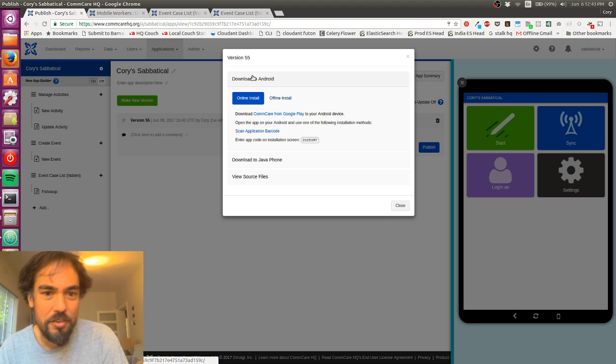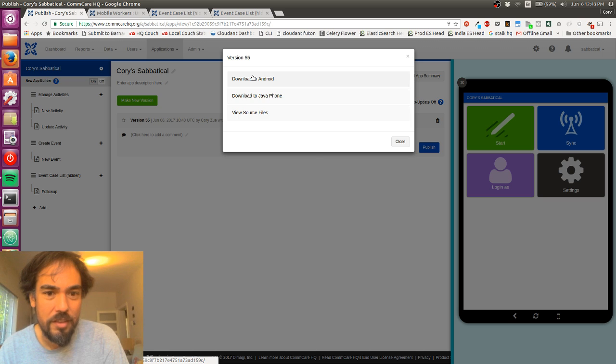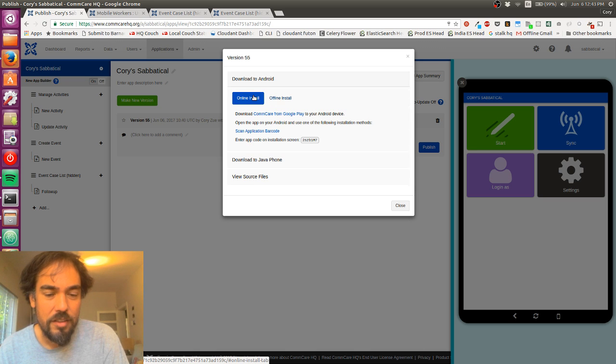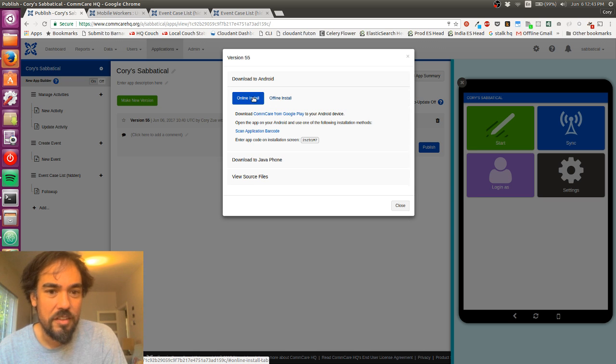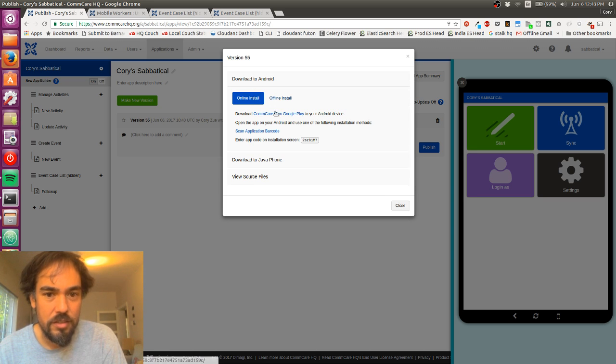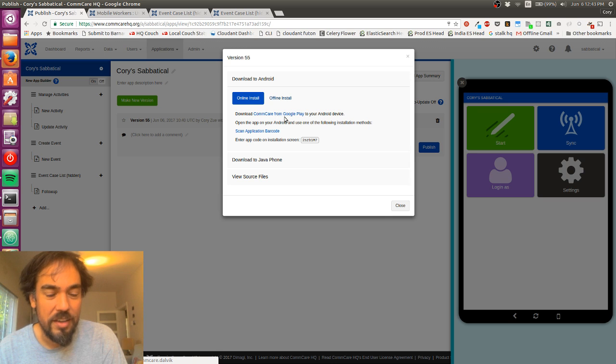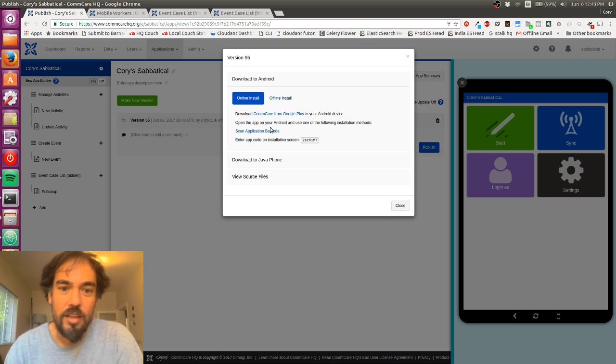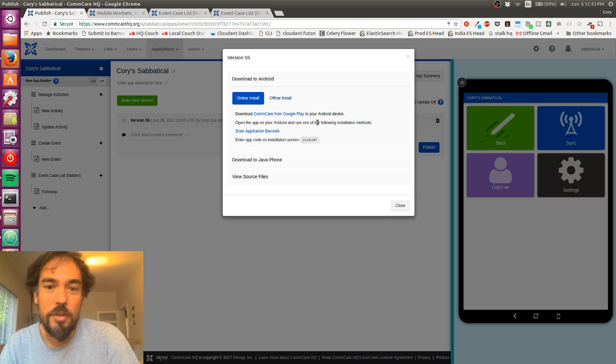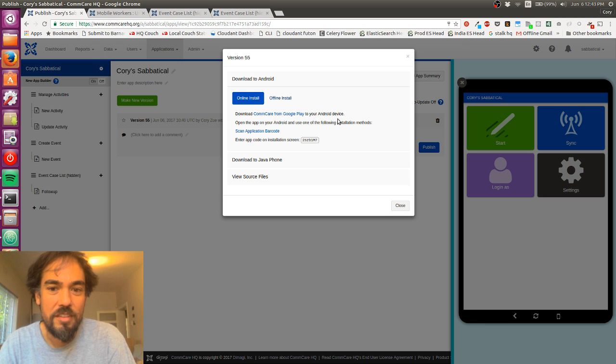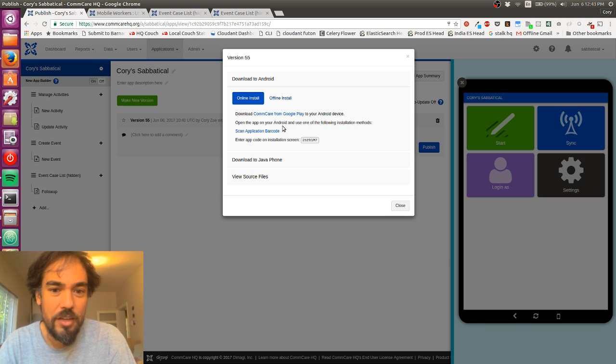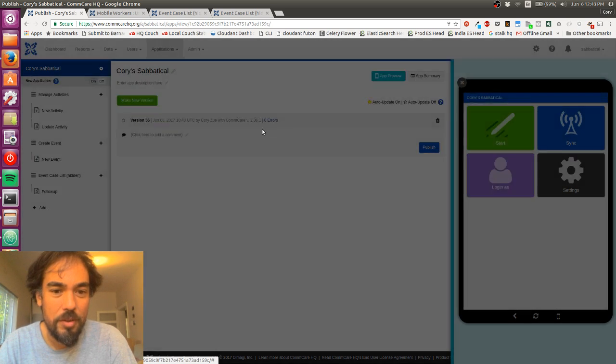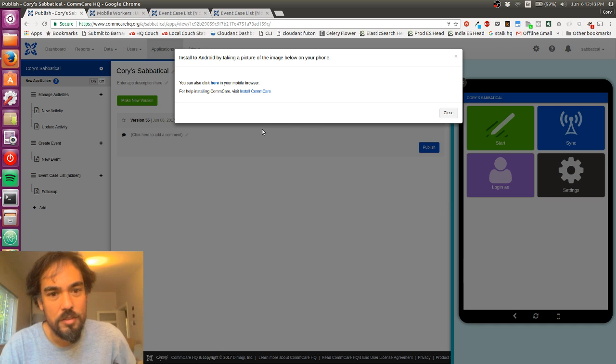The main one is download to Android. I want to do that. Online install. That sounds good. So it's telling me to download ComCare from Google Play. I've already done that. Open the app on Android and use one of the following installation methods. Scan application barcode or enter app code on installation screen. So I'm going to scan the barcode.